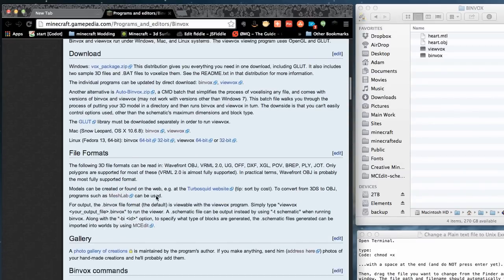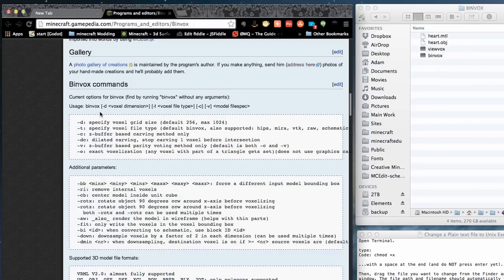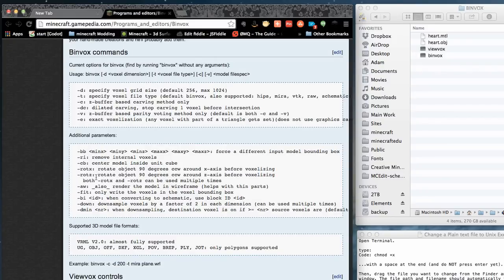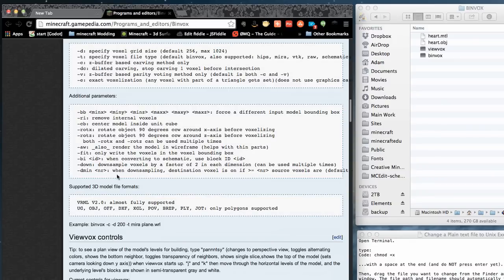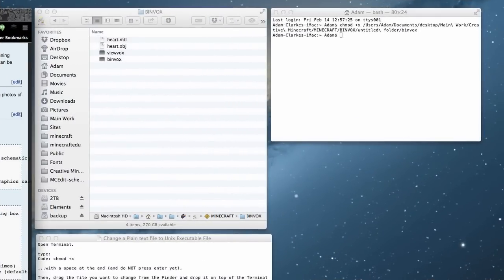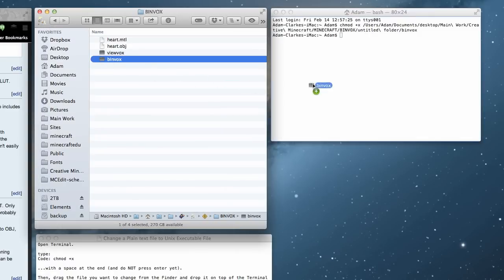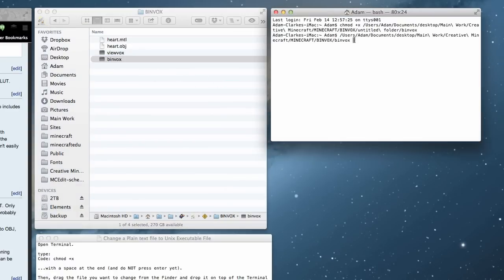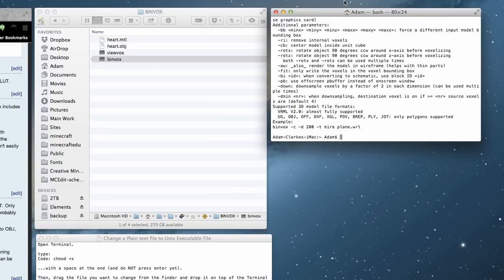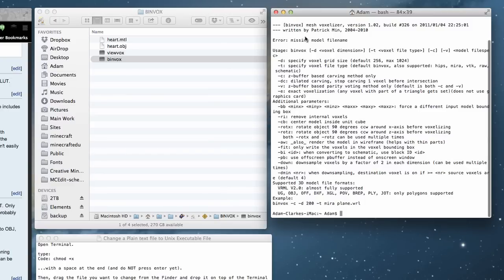If we go back to the programs and editors page and scroll down past the download and file formats into the binvox commands section, we can see the current options for binvox and how to use the command-line tools. For example, '-d' specifies voxels. You can also drag binvox into your Terminal window and press return — it gives an error saying 'missing model file name' but also prints out all the usage instructions.